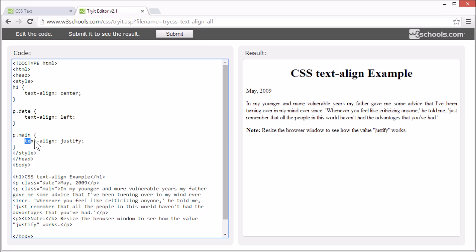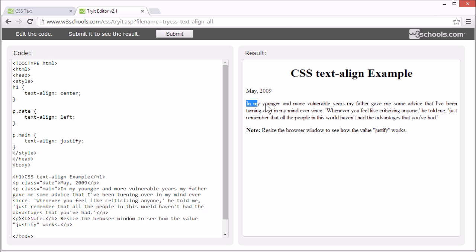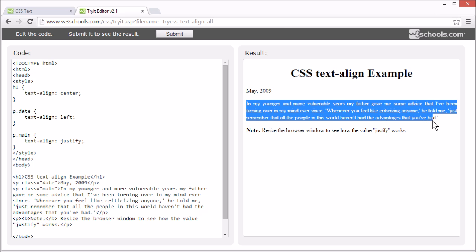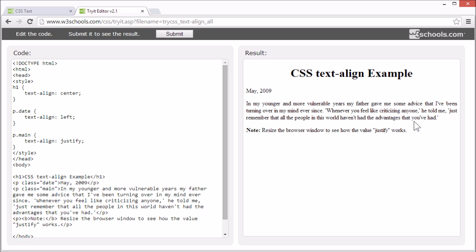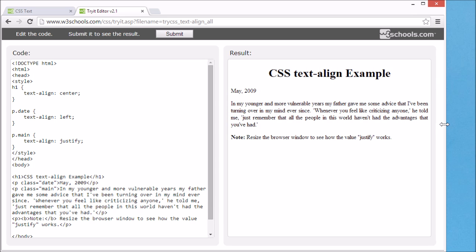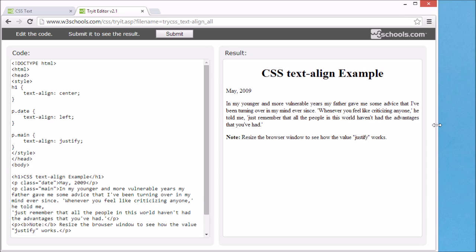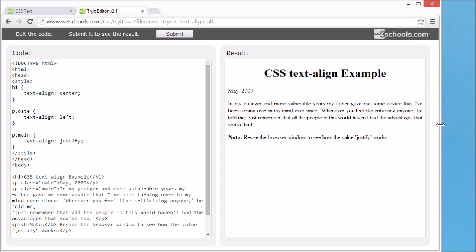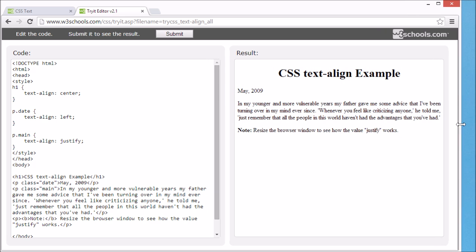Or the text-align property can be set to justify. When text-align is set to justify, each line is stretched so that each line has equal width, and the left and right margins are straight, like in magazines and newspapers. Let's try resizing the browser window — the space between words changes as the browser tries to keep the same width for all lines.